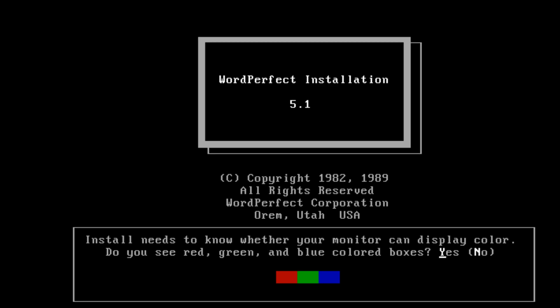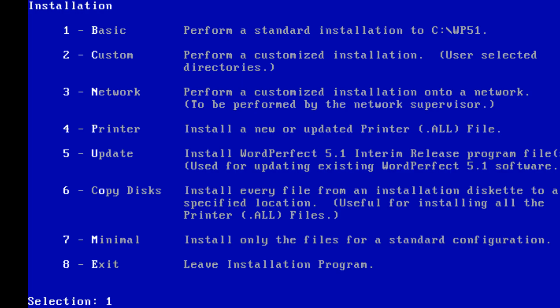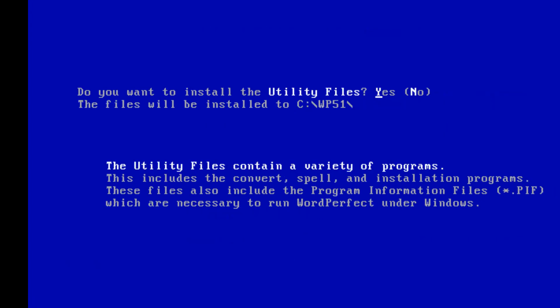Let's install. Display color — I can see red, green, and blue colored boxes, yes. Selection: basic, custom, network, printer. Let's go with a basic install. It's a very handy setup screen — very clear, very simple, easy to understand.